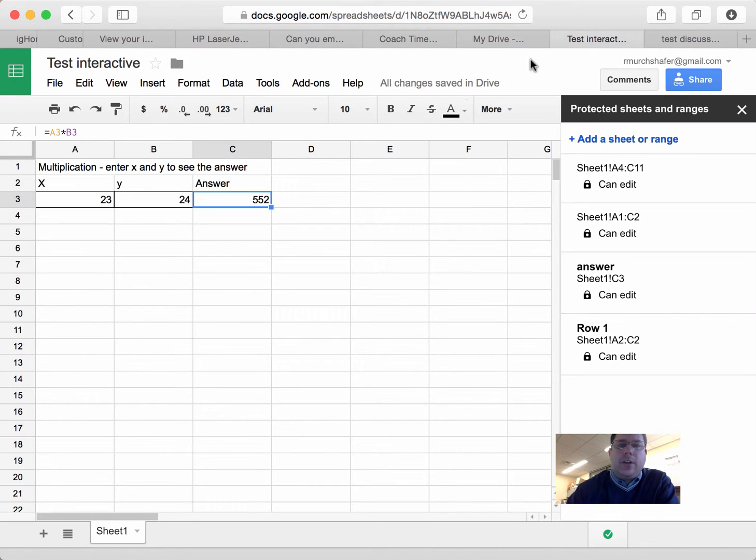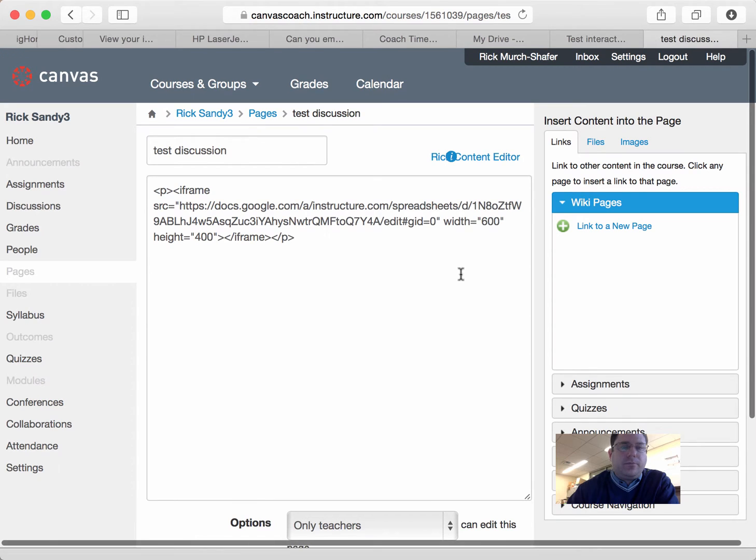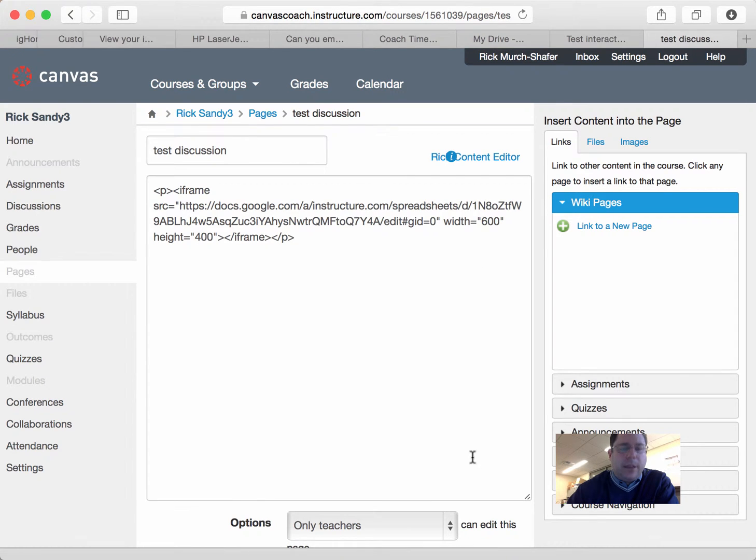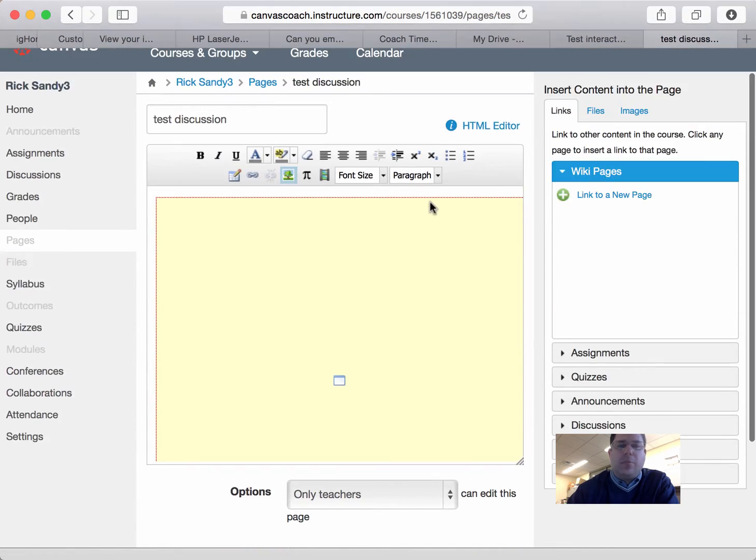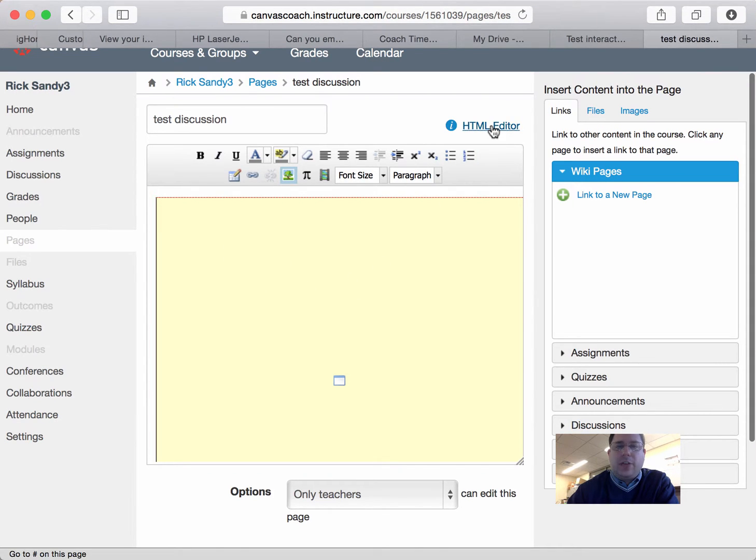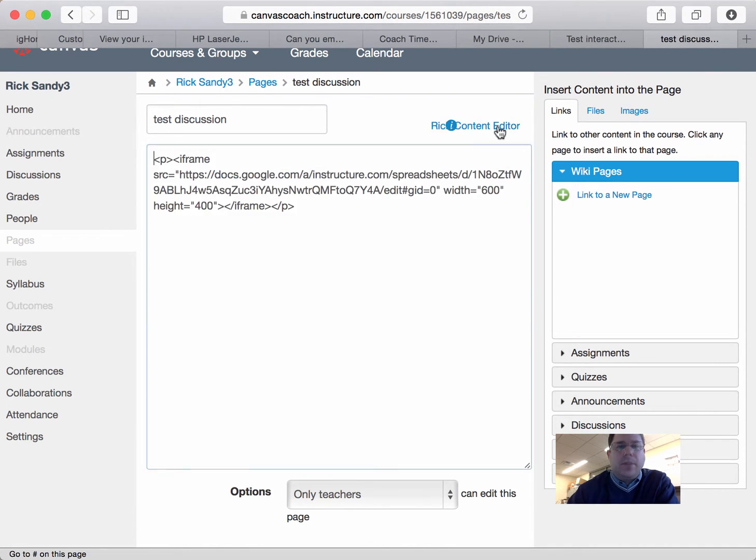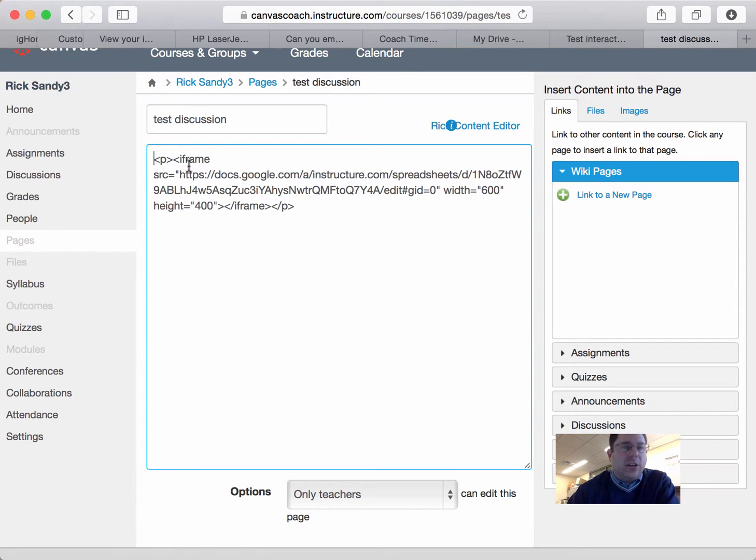And now, in Canvas, I am in, let me get out of here real quick. So I'm on a page, and I'm just going to the HTML editor. I've already done this. I'm not going to delete it.